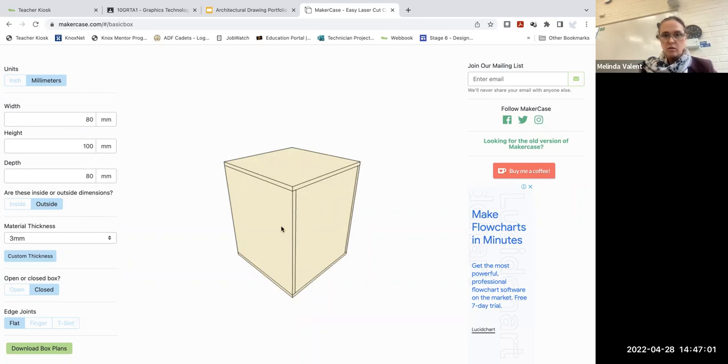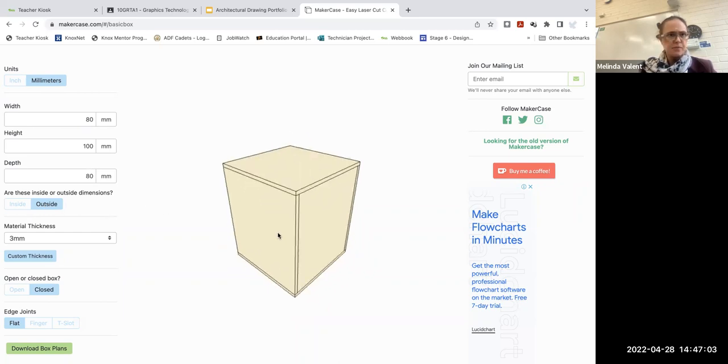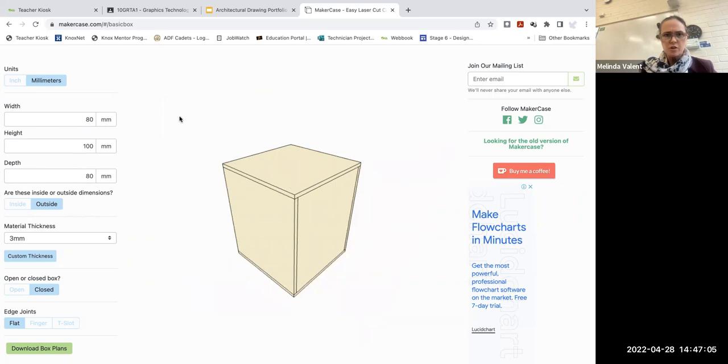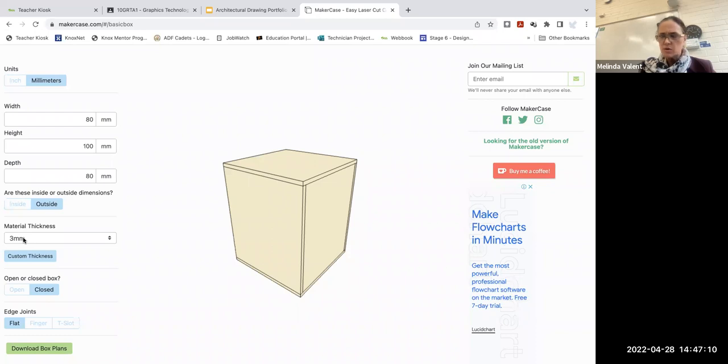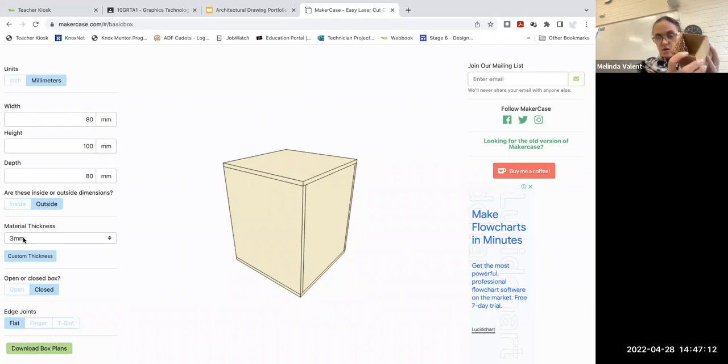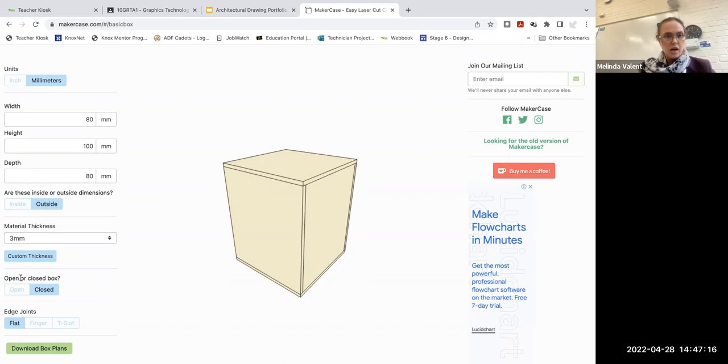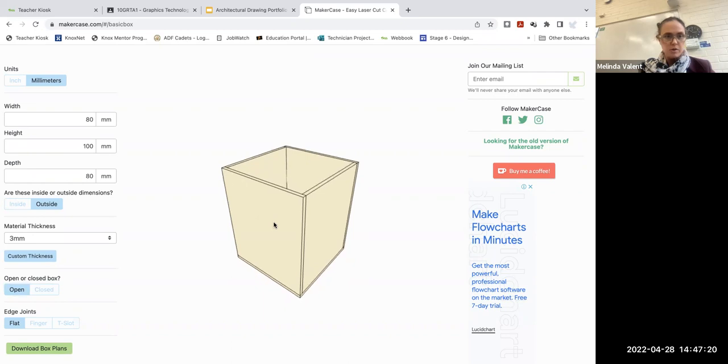You'll notice that we should have chosen open box. The material thickness needs to be three millimeters because that's the kind of material we're going to use on the laser cutter. It's going to be a three mil ply, and it's going to be an open box.